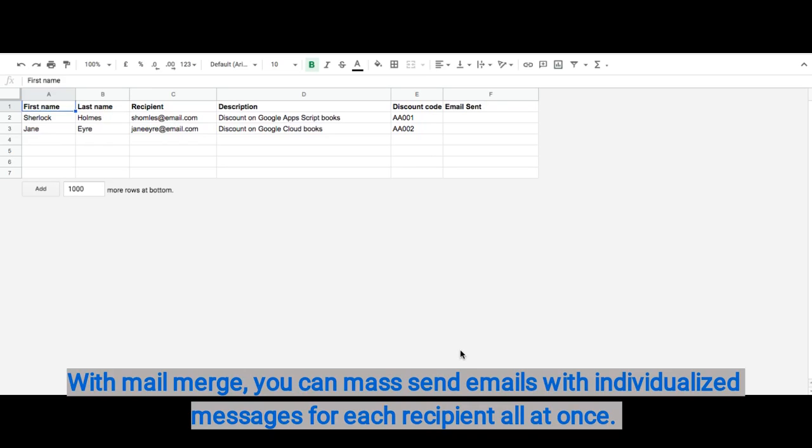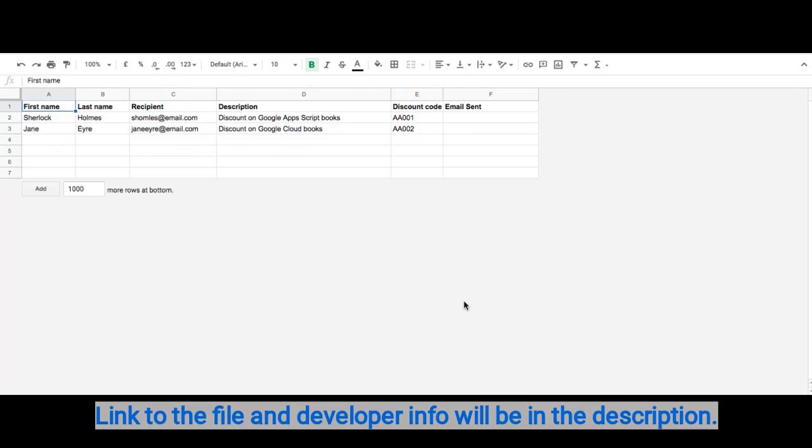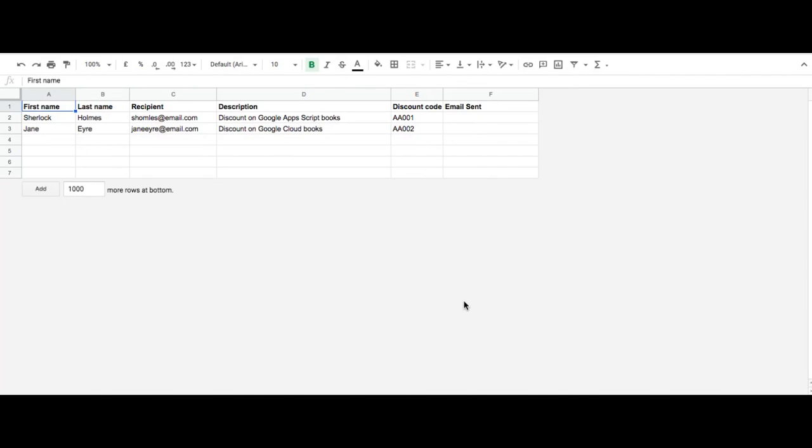Hello everyone. Today I'm going to show you how to create a mail merge from Google Sheets directly to Gmail. We're going to use a Google recommended script created by a developer. I did not create the script, but I'm just going to show you how to use it.